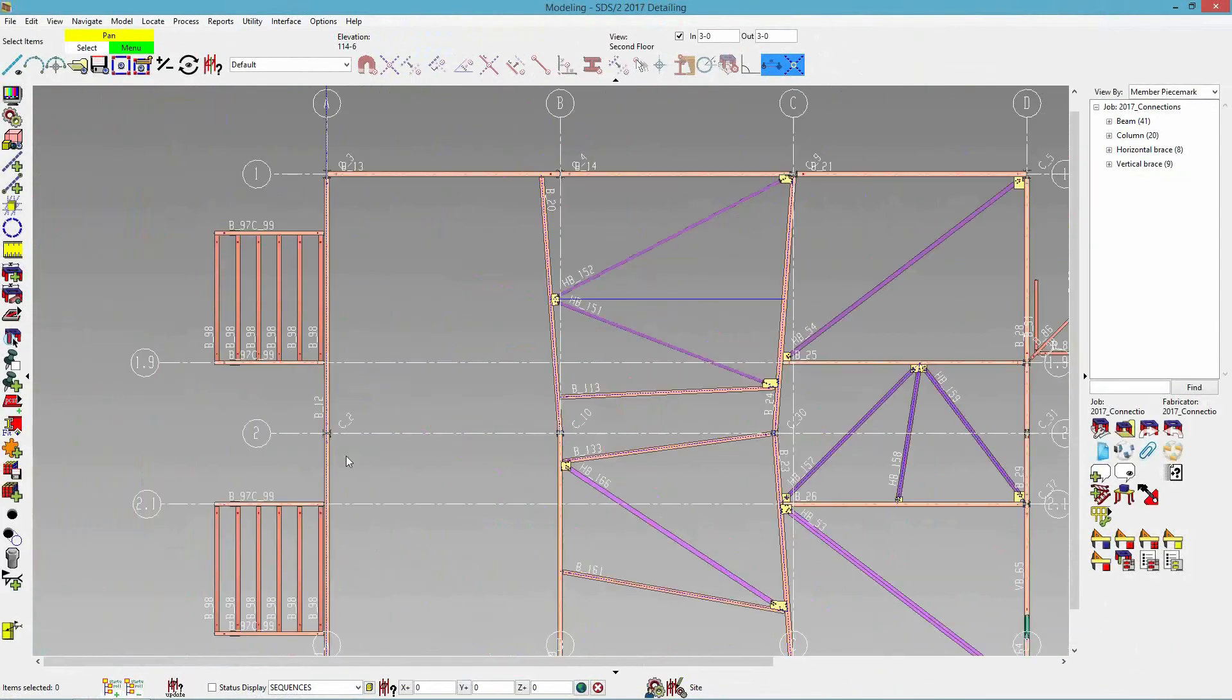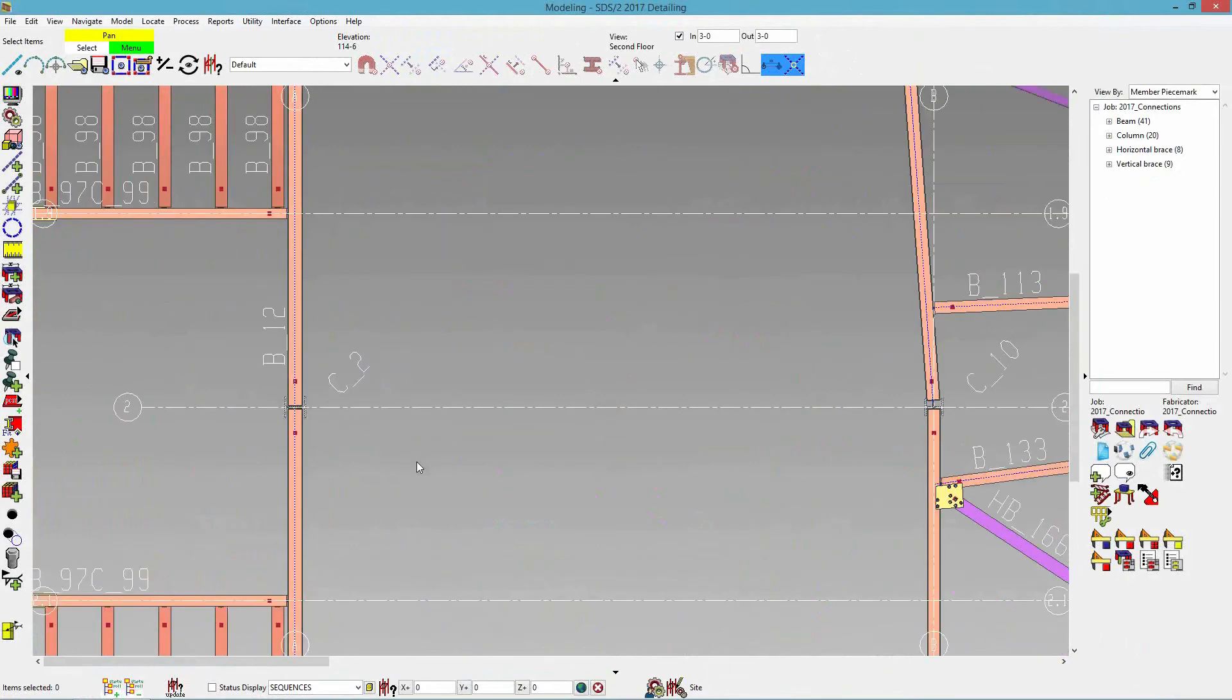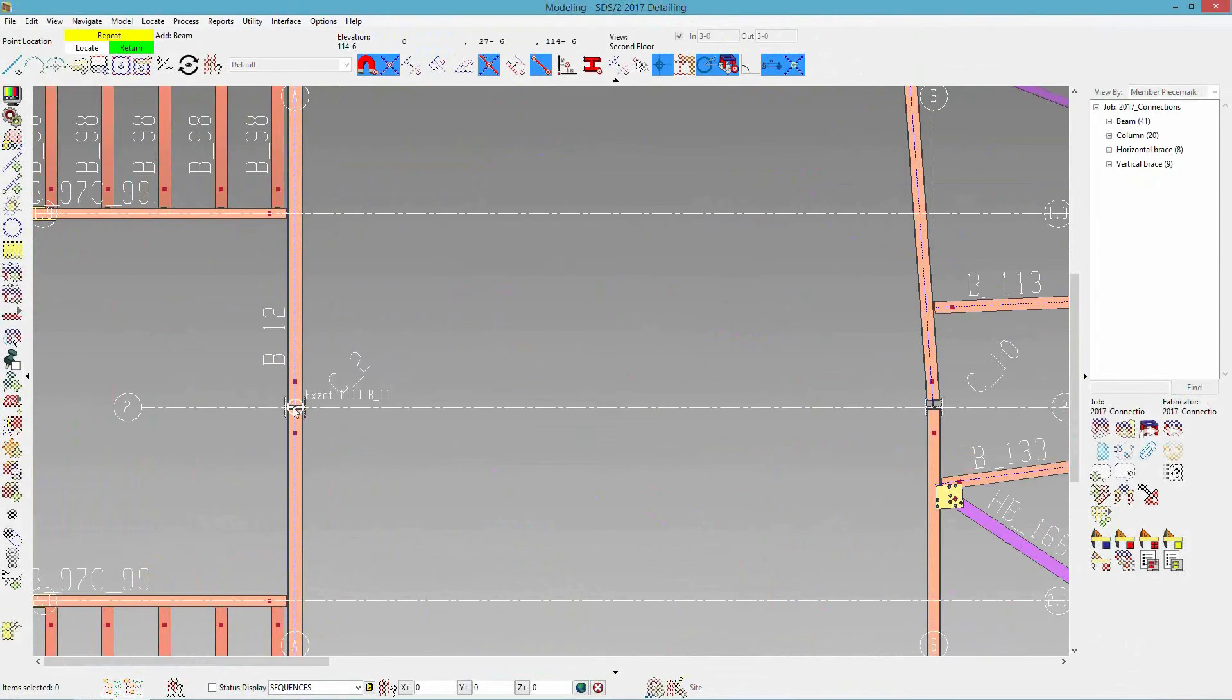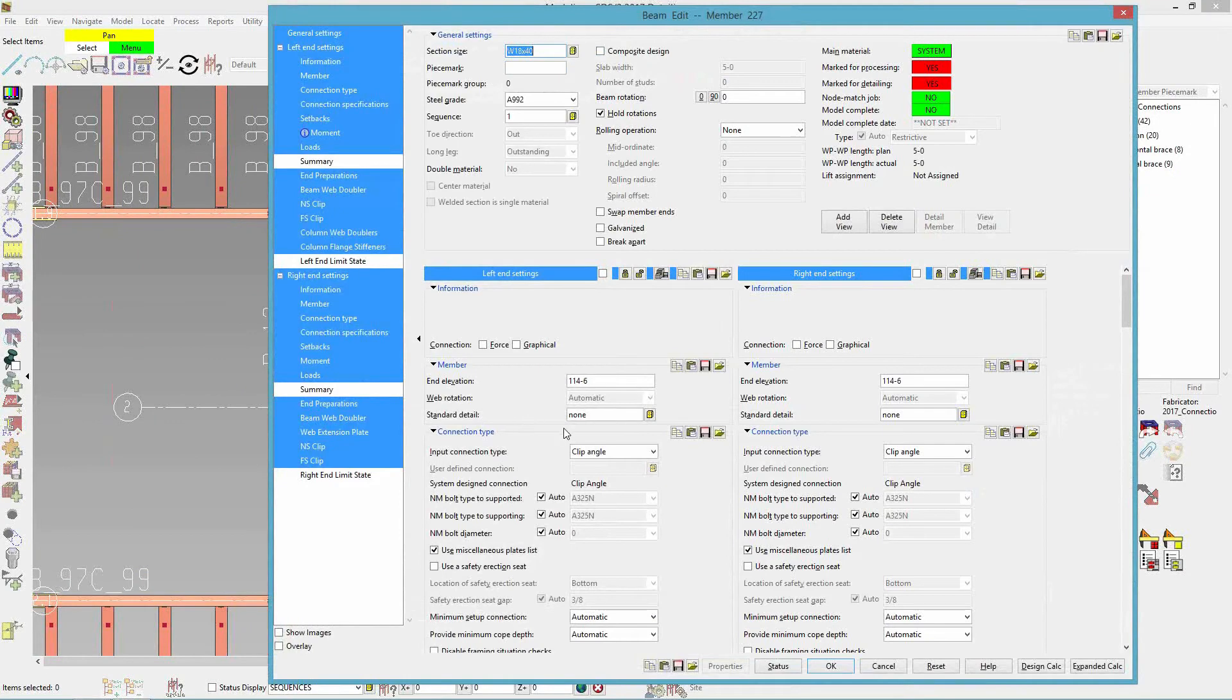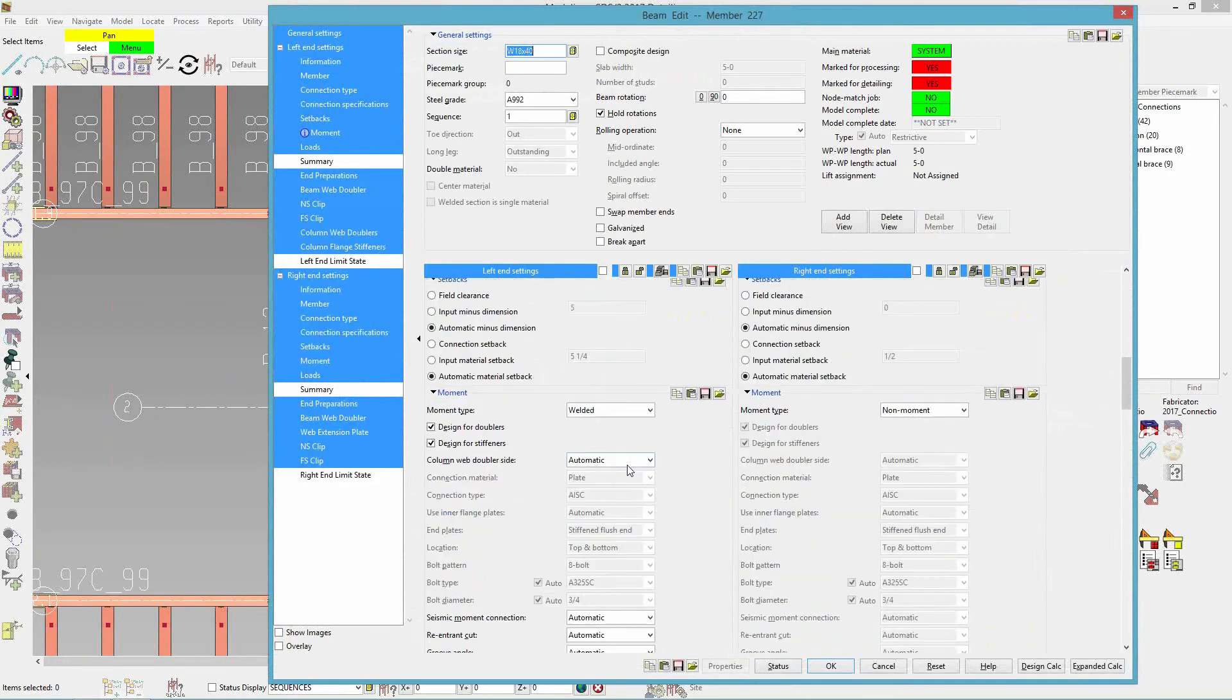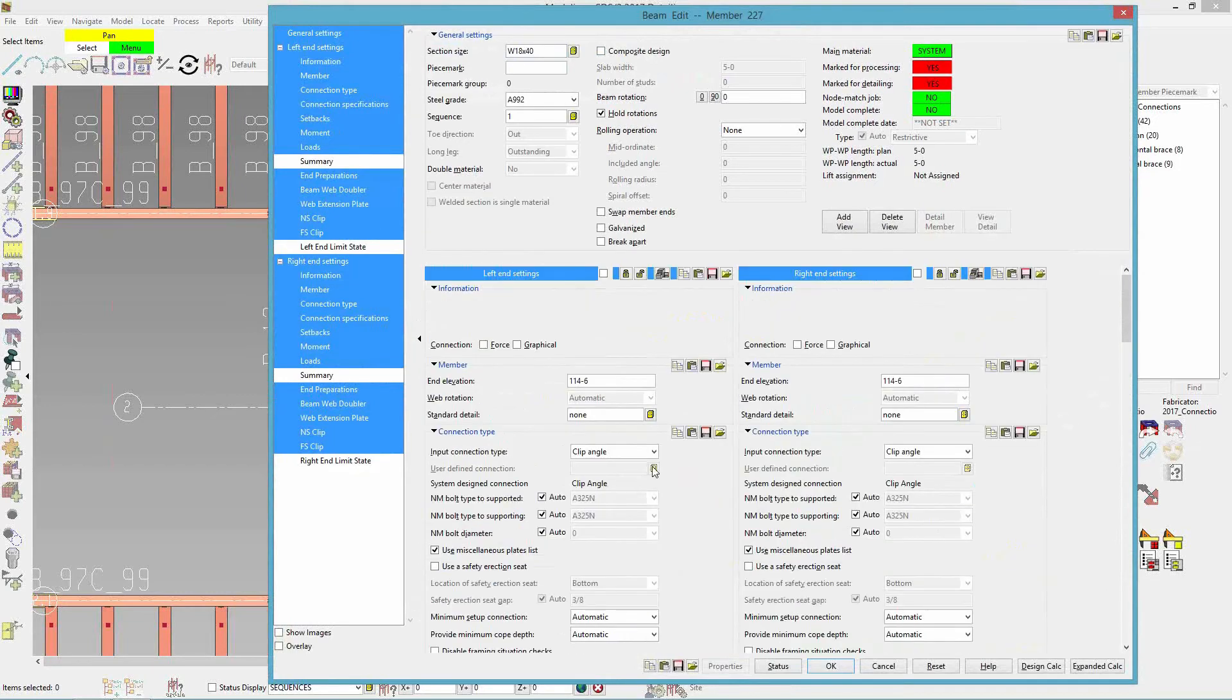We can now do a fully welded moment connection. So I'm just going to put in a beam here. And maybe I'll just make it a stub beam for five feet. So I'll do five feet and maybe I want it to be a W16 by 26.